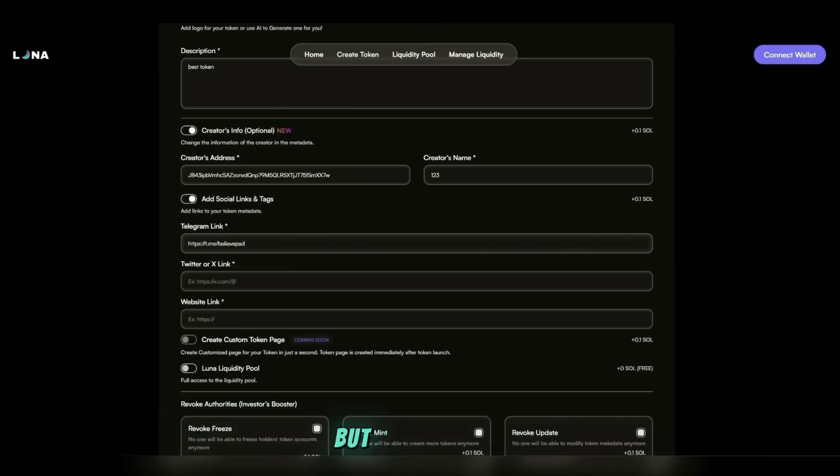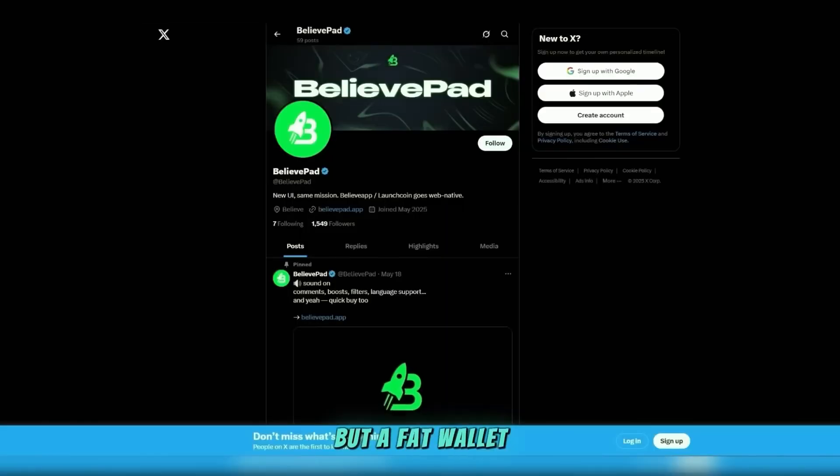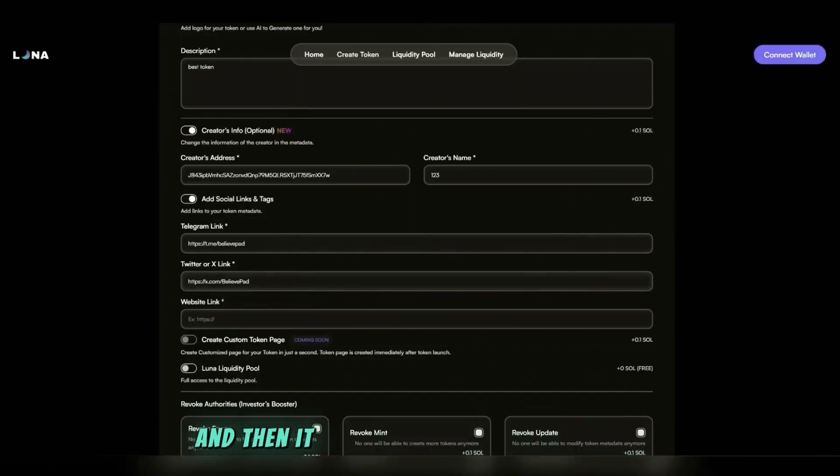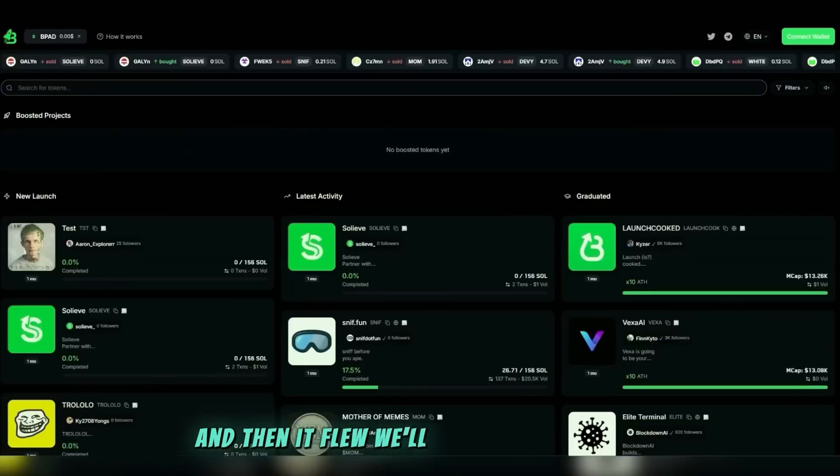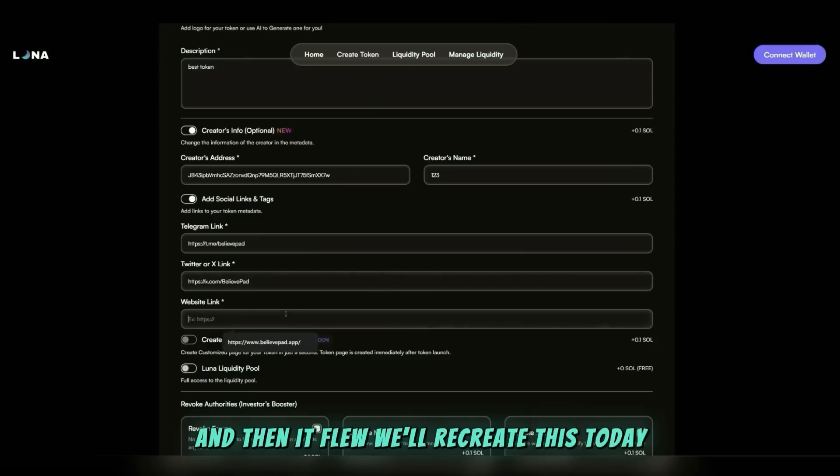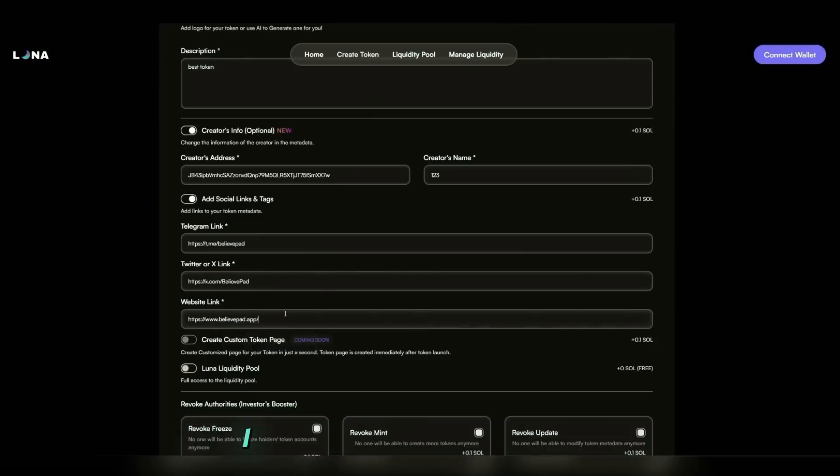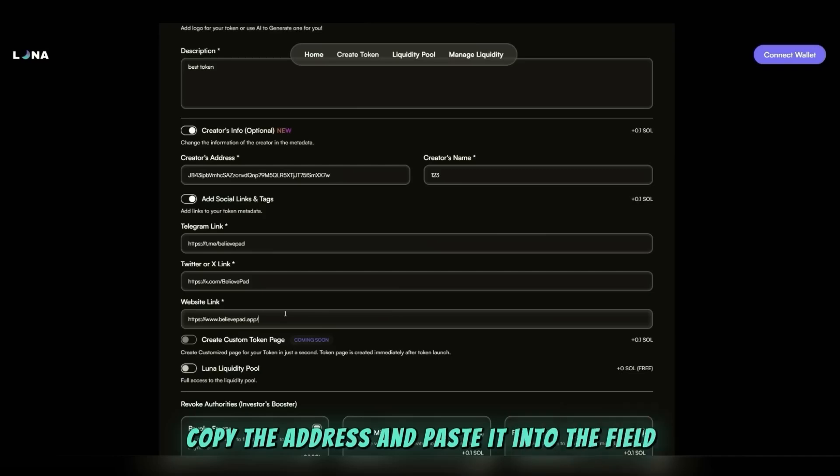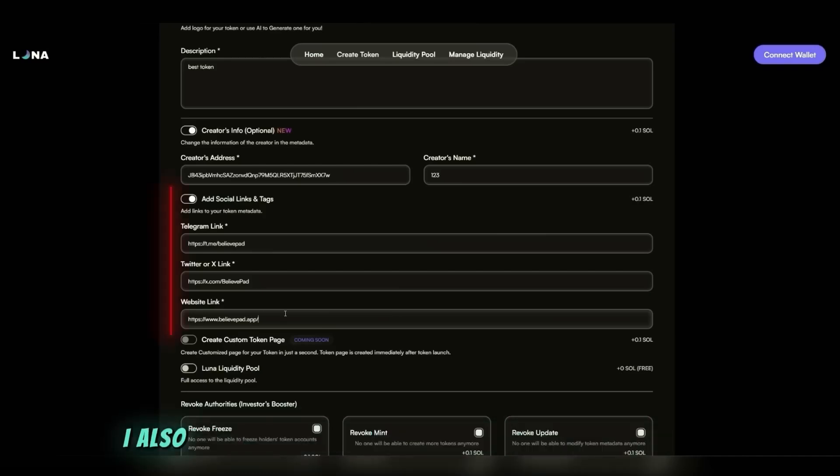People could buy in cheap for 20 minutes and then it flew. We'll recreate this today. I found a wallet with lots of SOL, copy the address, and paste it into the field.